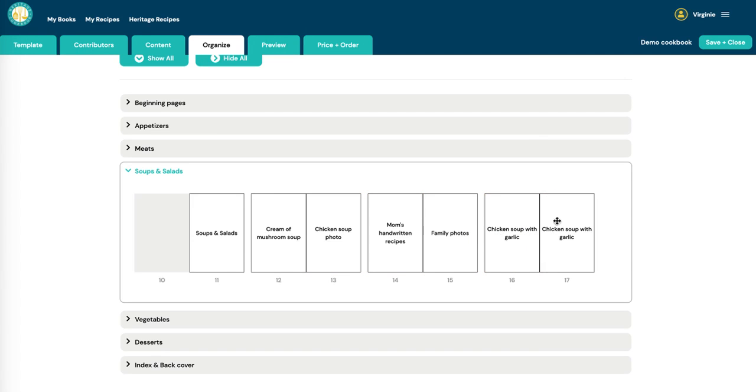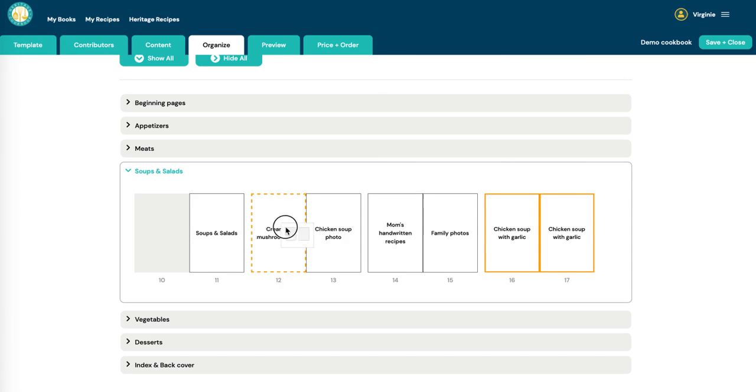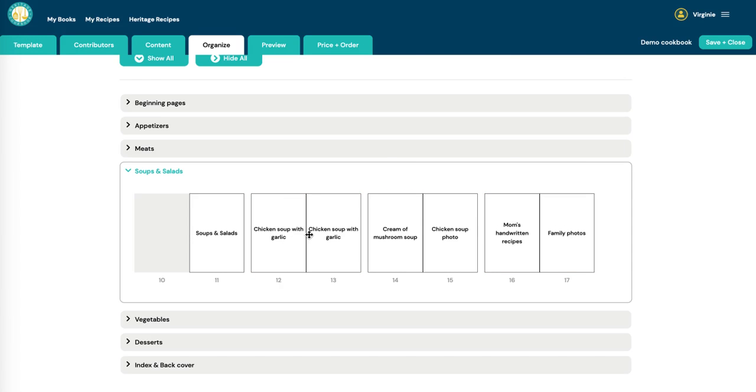Right? It's got two over there. So you can just move things around the way you want, and then just make sure you pay attention to spreads, which is that these pages are going to be facing each other.